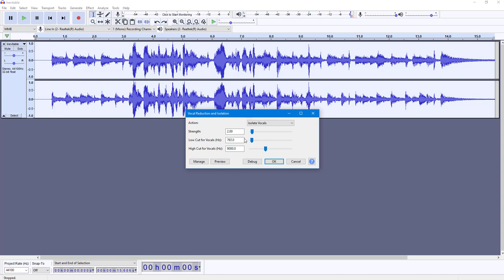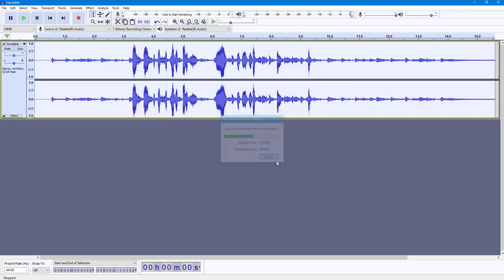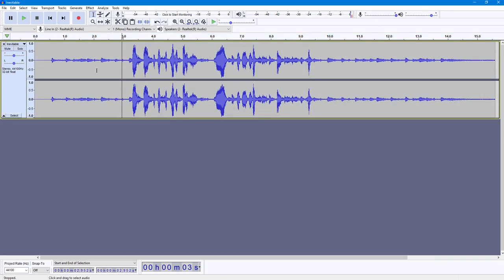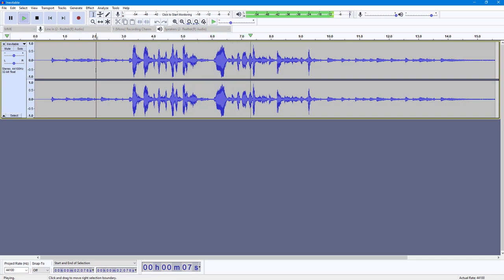I'll leave the vocal areas at default and press OK. What it does is try to reduce the music and isolate the vocals. Let's play this out: 'This is a test recorded audio for the vocal reduction and isolation effect.'